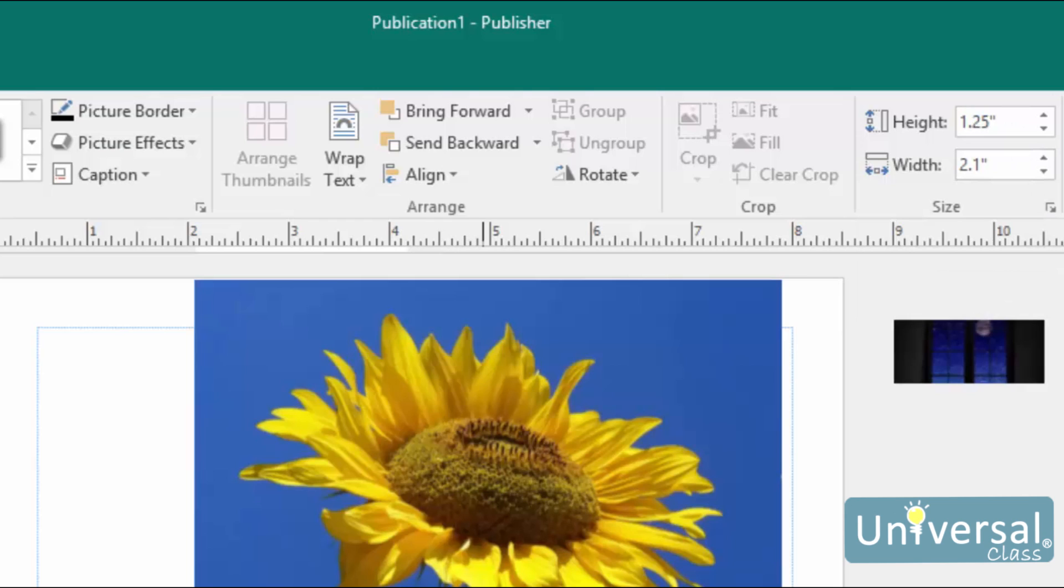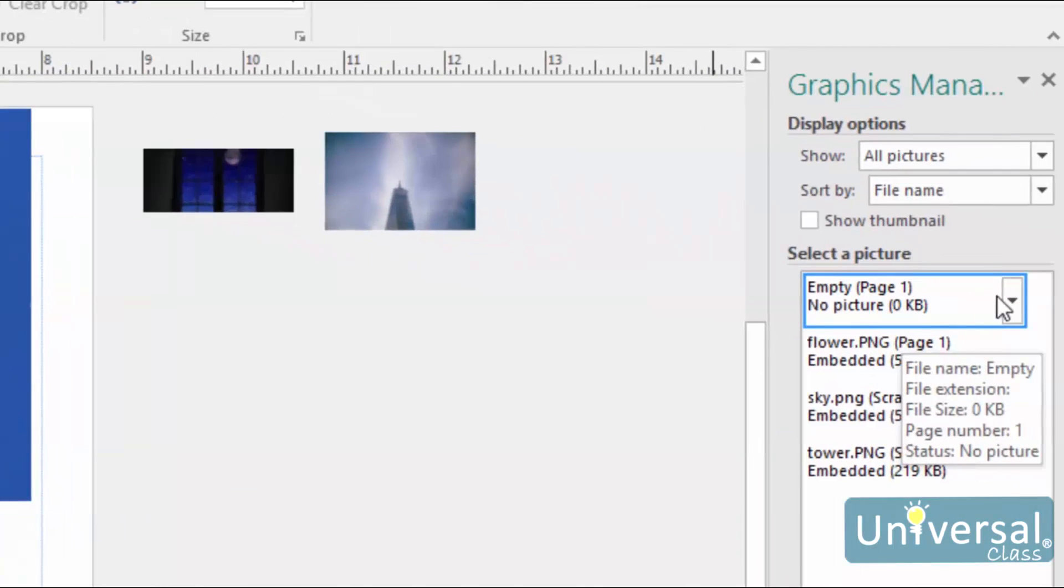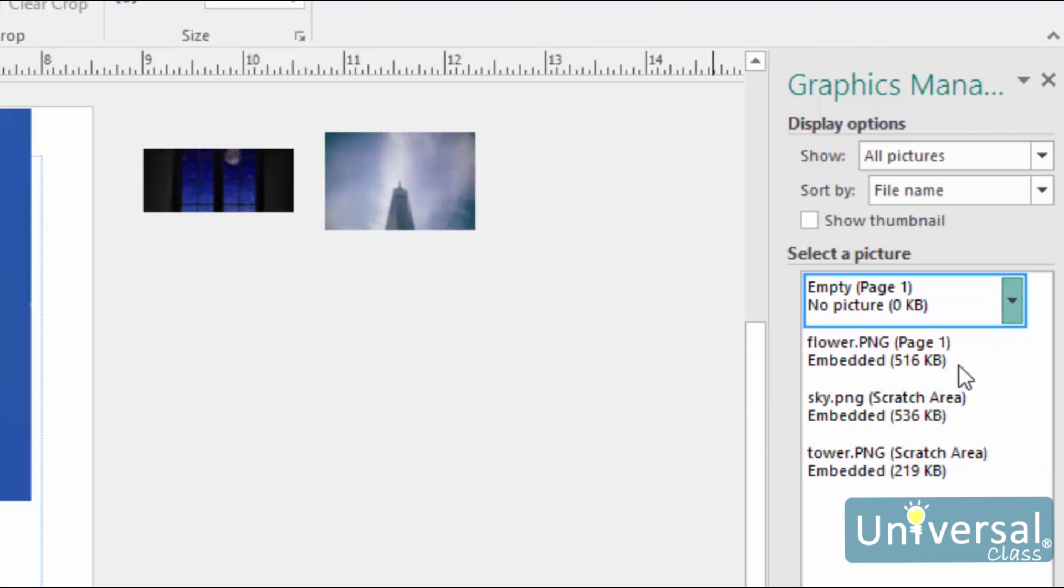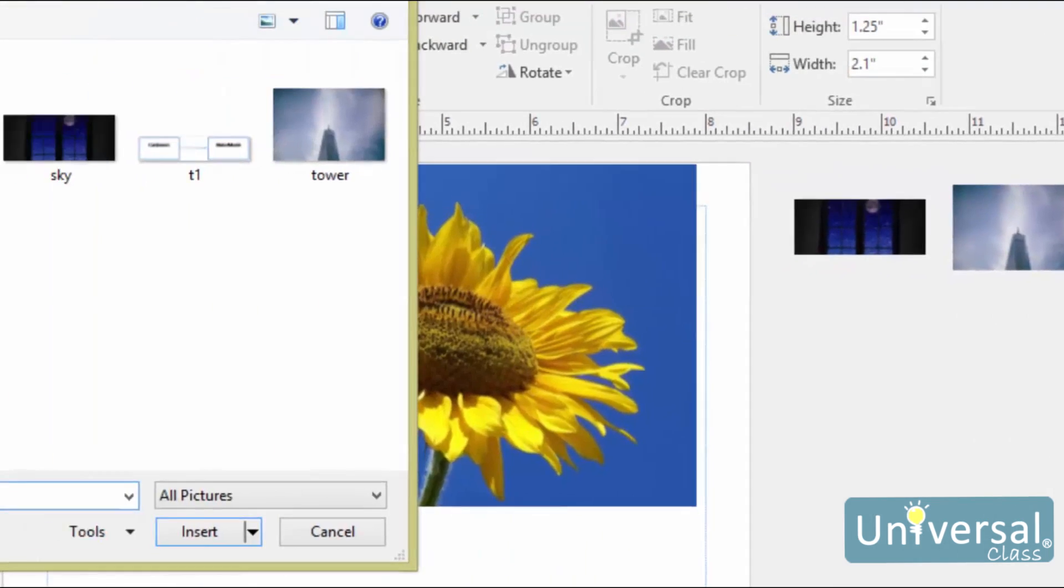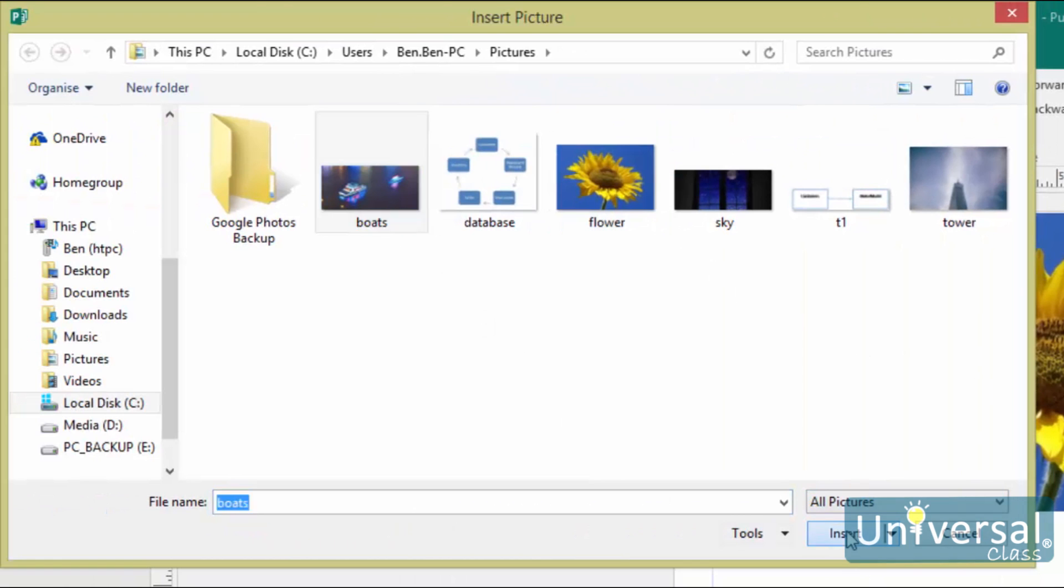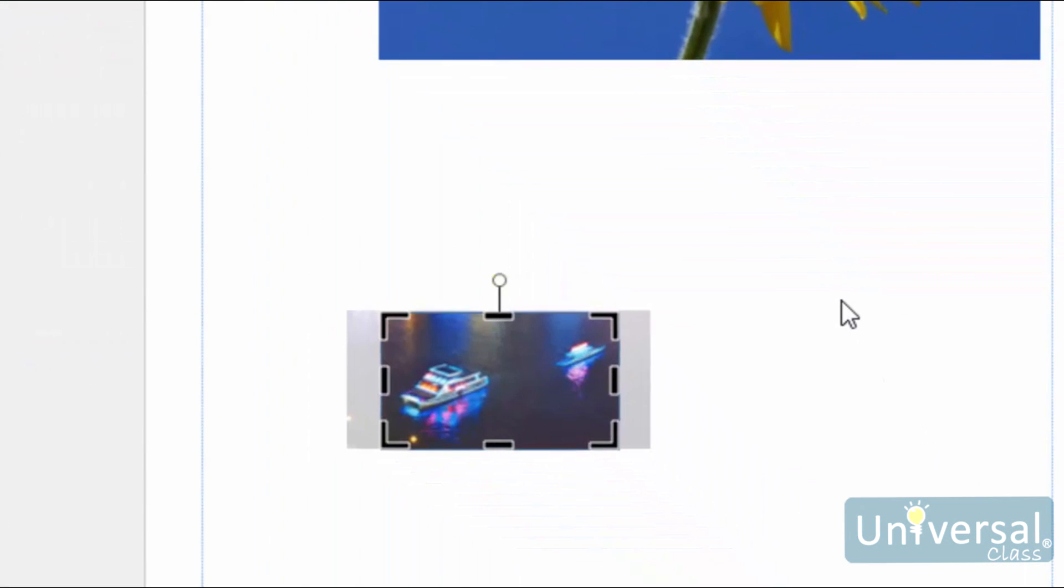When you're ready to insert a picture, go to the View tab and open the Graphics Manager as we learned to do earlier. Hover over the placeholder listed in the Graphics Manager here. You'll see a downward arrow. Select Insert Picture into this frame from the drop-down menu. Find a picture on your computer. Then click on the Insert button. The image is then inserted into the publication where the placeholder was located.